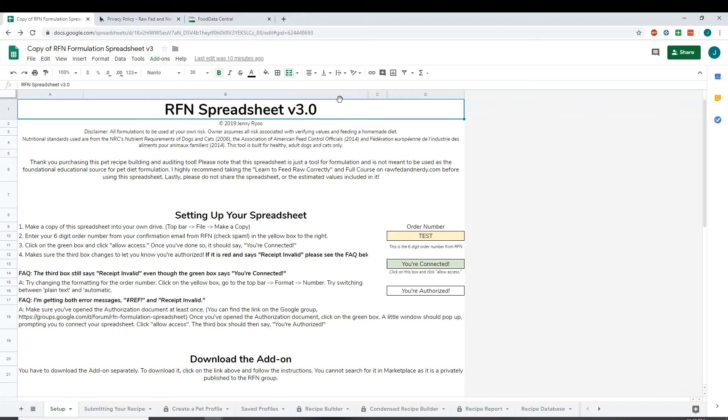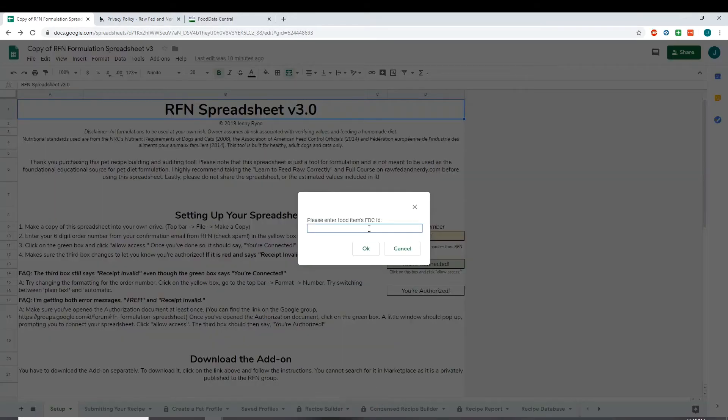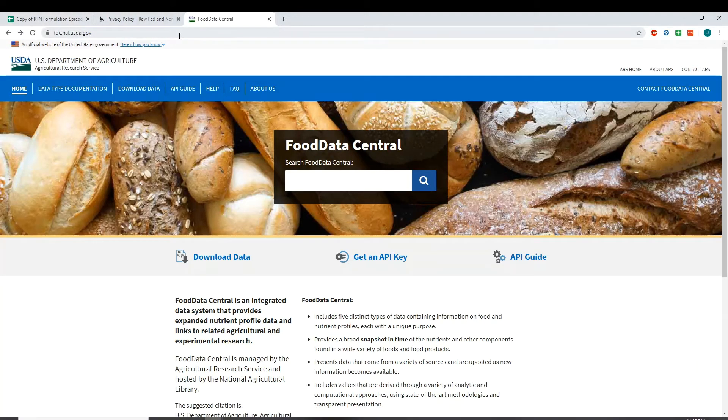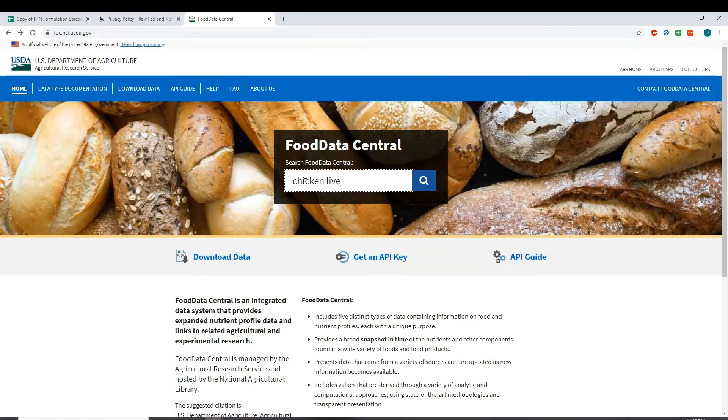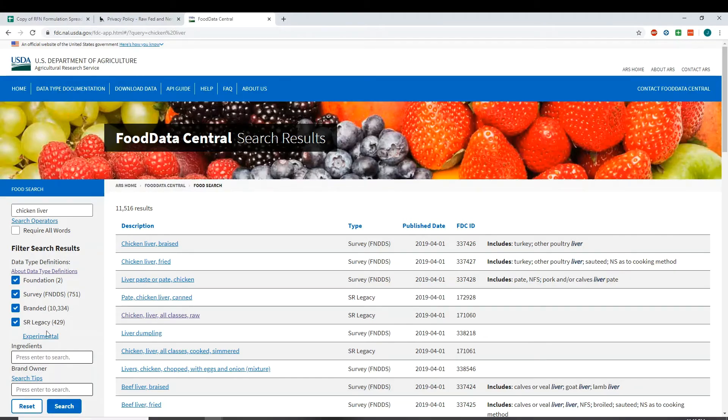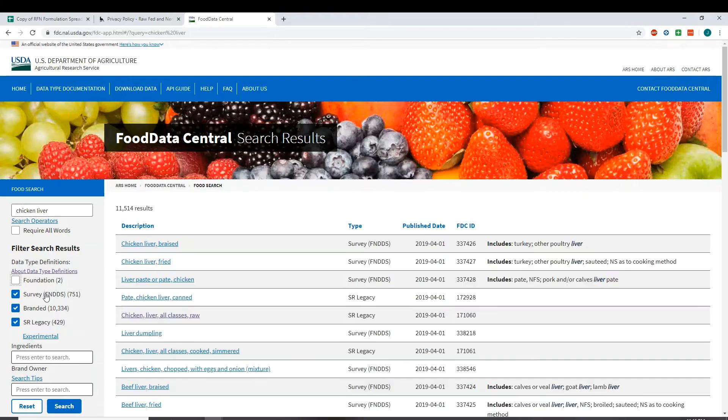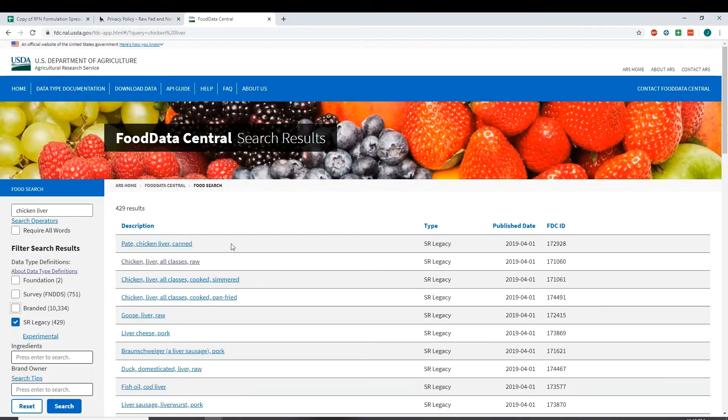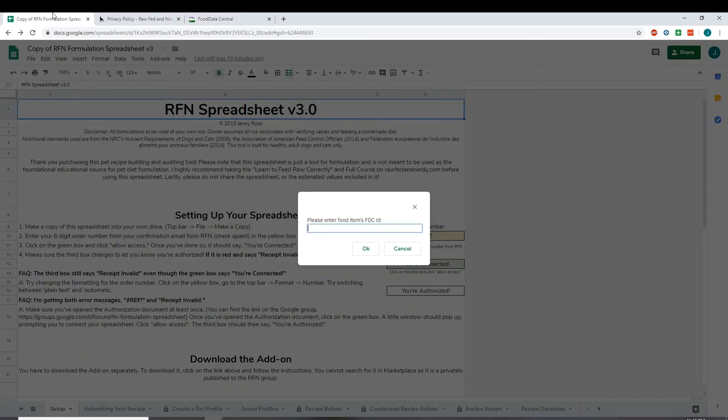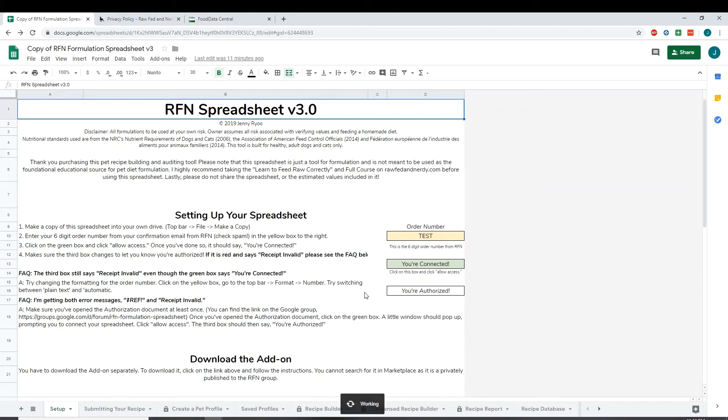So when you click on get report, it's going to ask you for the FDC ID. So if you go to fdc.nal.usd.gov, basically Food Data Central, you should be able to look up an item in the database here and get its ID number. Now the type of data that matches completely with the nutrient profile in the raw fed and nerdy spreadsheet is going to be SR Legacy. Everything else might have slightly different nutrients, so you're not going to get a complete matching of everything in the database except SR Legacy. So that's what I'm going to narrow my search to. So I'm going to click on chicken liver, copy this FDC ID right here, go back to my spreadsheet, and enter that.